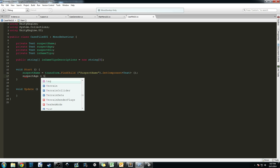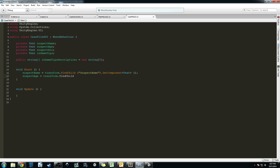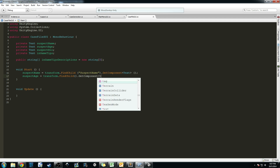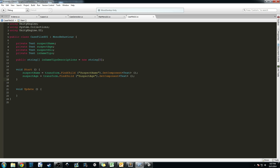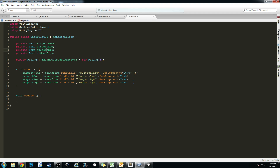We'll go ahead and write that out for our age, bio, and tips as well: 'suspectAge = transform.FindChild("Suspect Age").GetComponent<Text>()', then copy and paste, changing to 'suspectBio' with 'Suspect Bio', then 'inGameTips' with child name 'Game Tips'. Now that we have these objects, we can go ahead and assign their values.